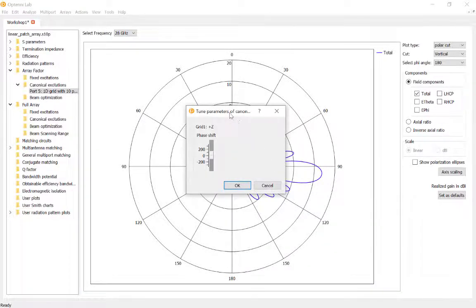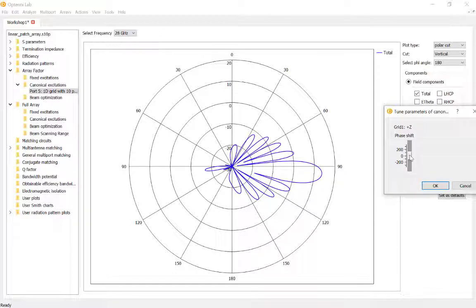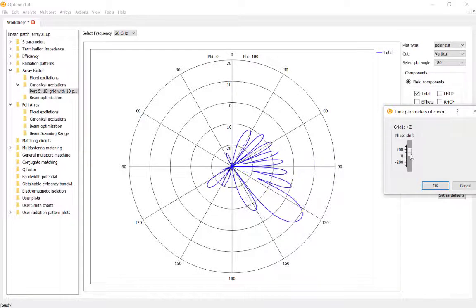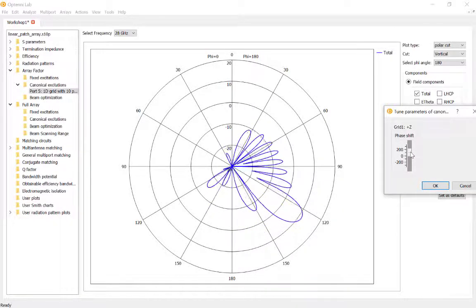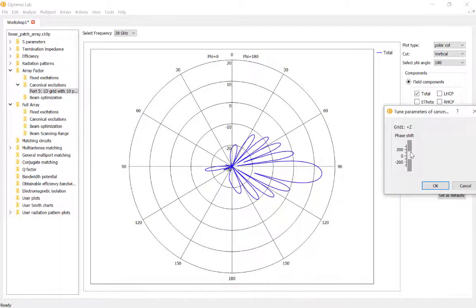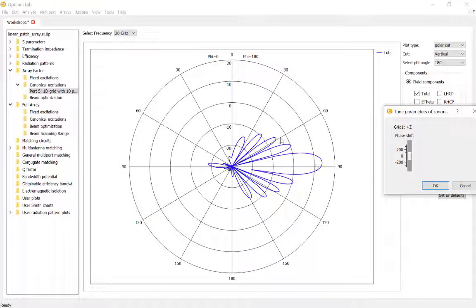Furthermore, the sidelobe level varies as we steer further from broadside. The reason is that, although the array factor is quite regular, our element pattern for the patch is diminishing away from broadside, cutting away those lobes accordingly.